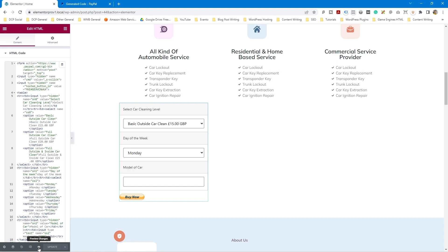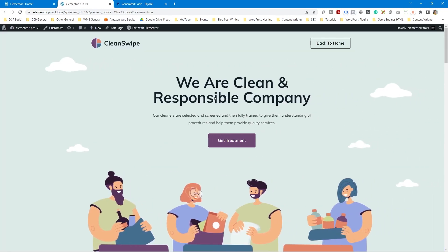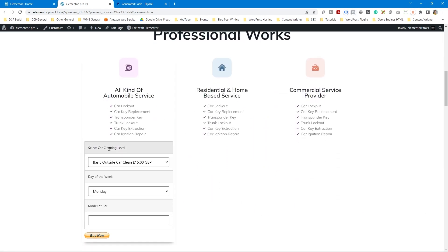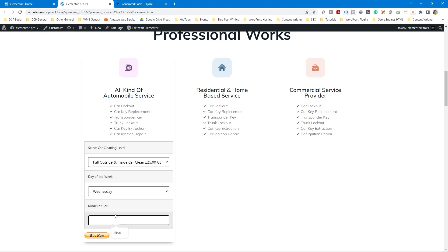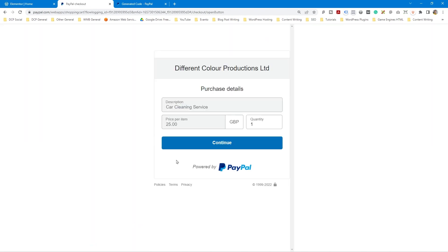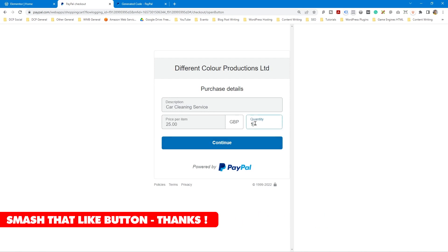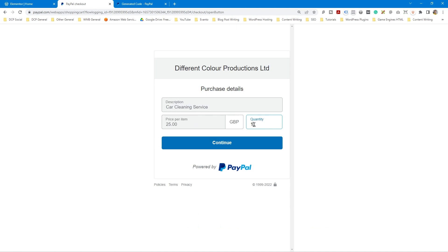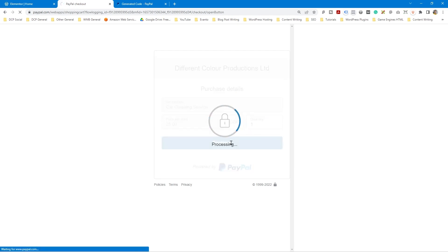Click 'Update,' then click the preview button to see the website with the button installed. Scrolling down, you'll now see the options with the buy now button. You can select the different service options, select the day, type in a car model like 'Fiesta,' and click buy now. That information will be stored and presented to you when someone makes a payment. You can also change the quantity — for example, 10 cars.